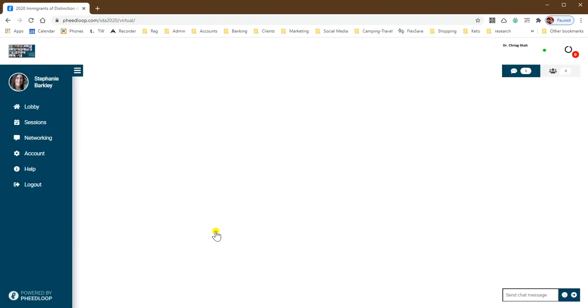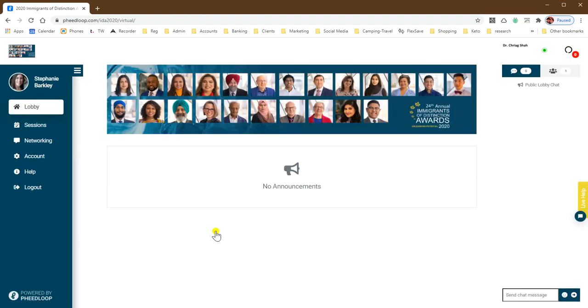You'll be taken to the lobby area. This is the spot where you'll be able to see announcements about things that are coming up.